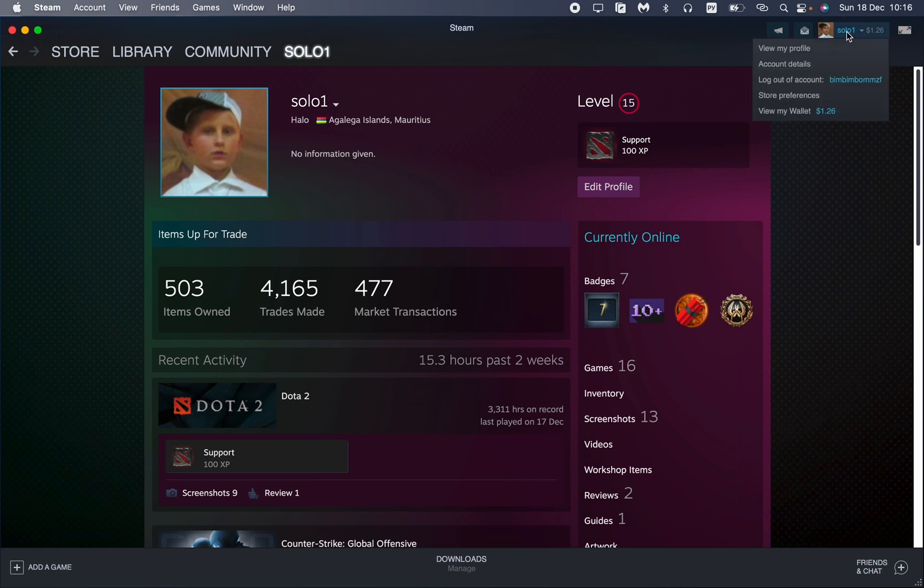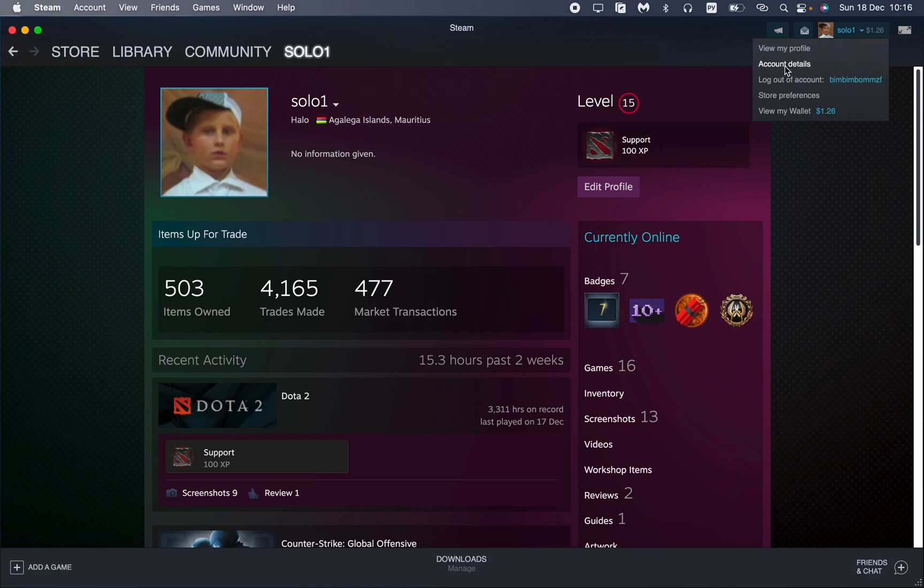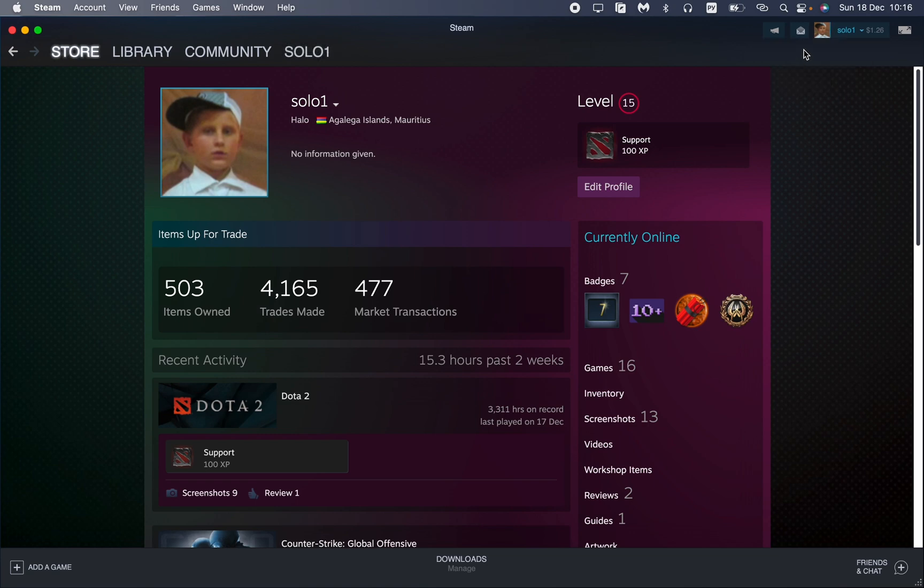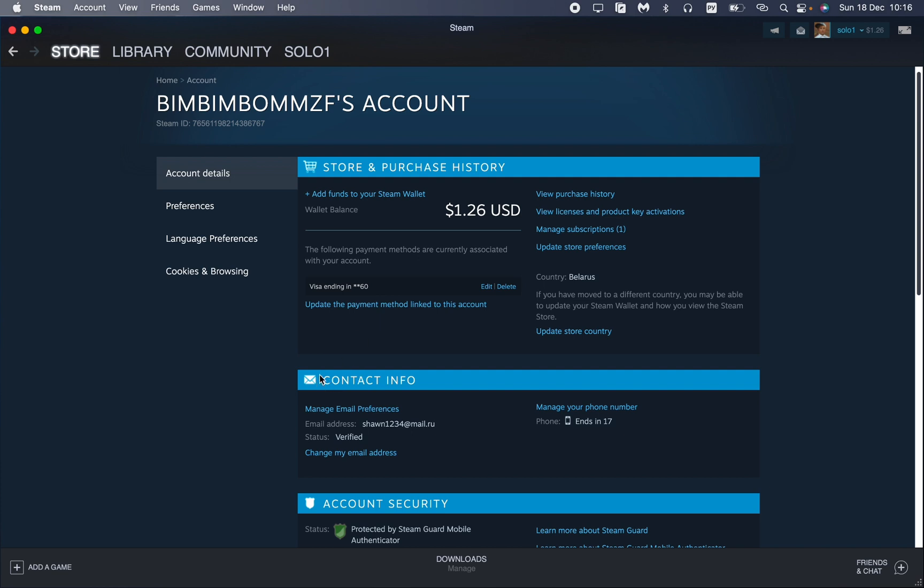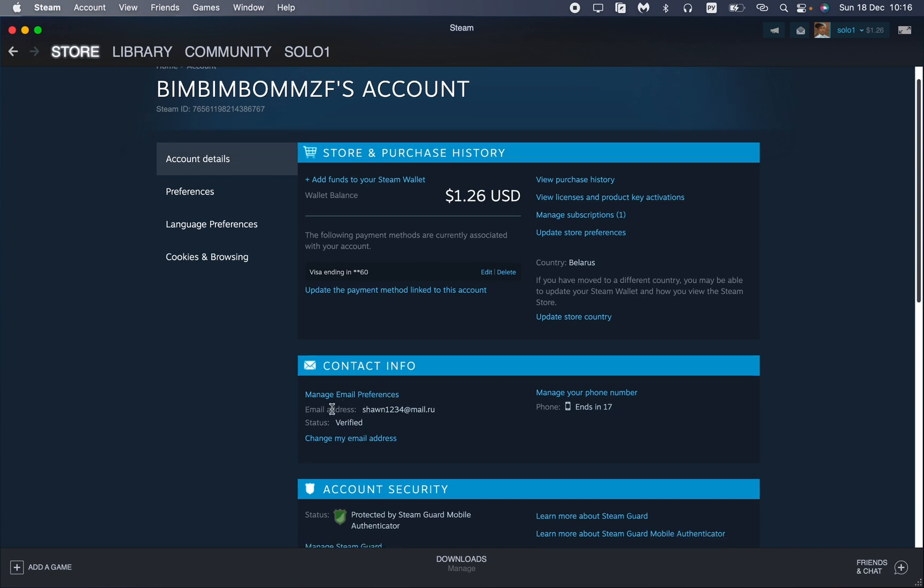Just click on it, and then all we need is to open Account Details right up here. Then find Account Details once more and Contact Info. Here we can see our phone number, which ends with—in my case—17.